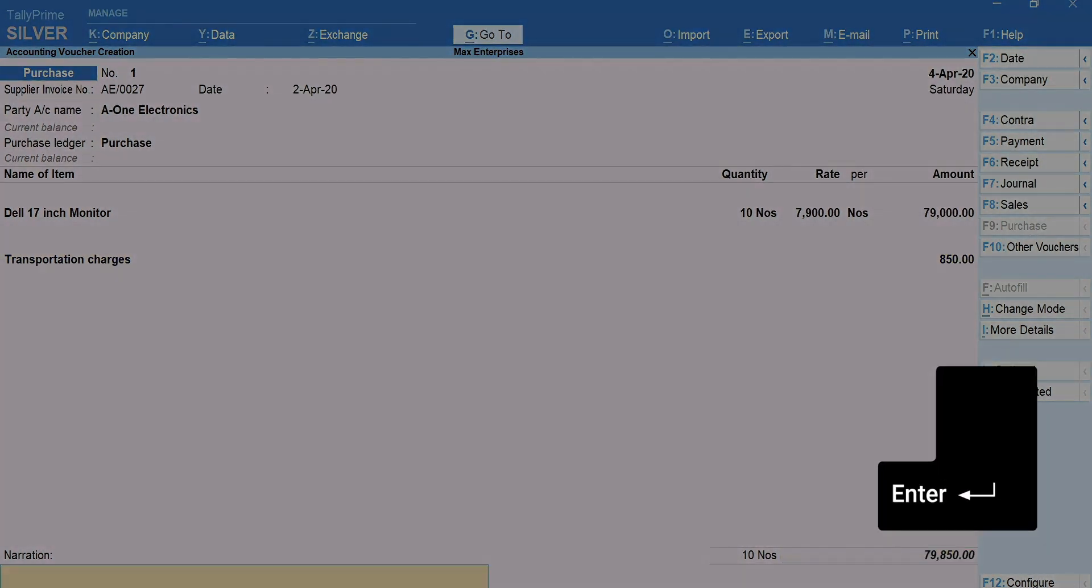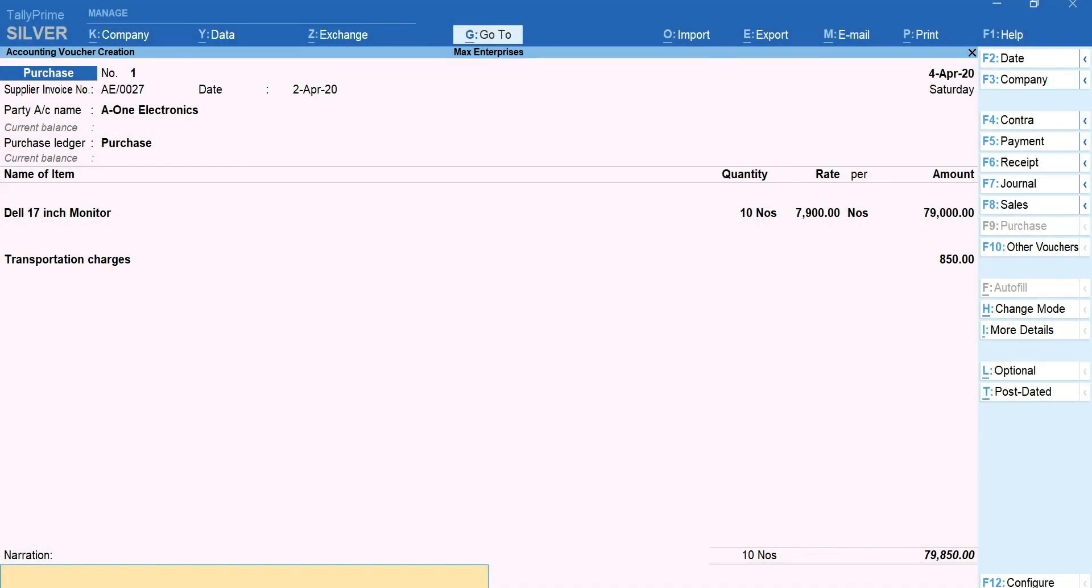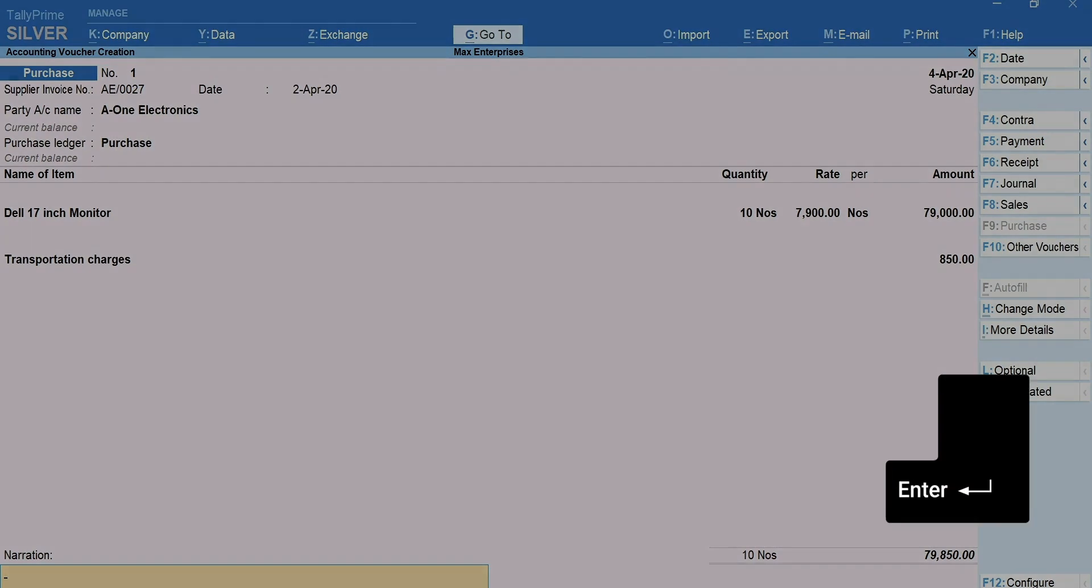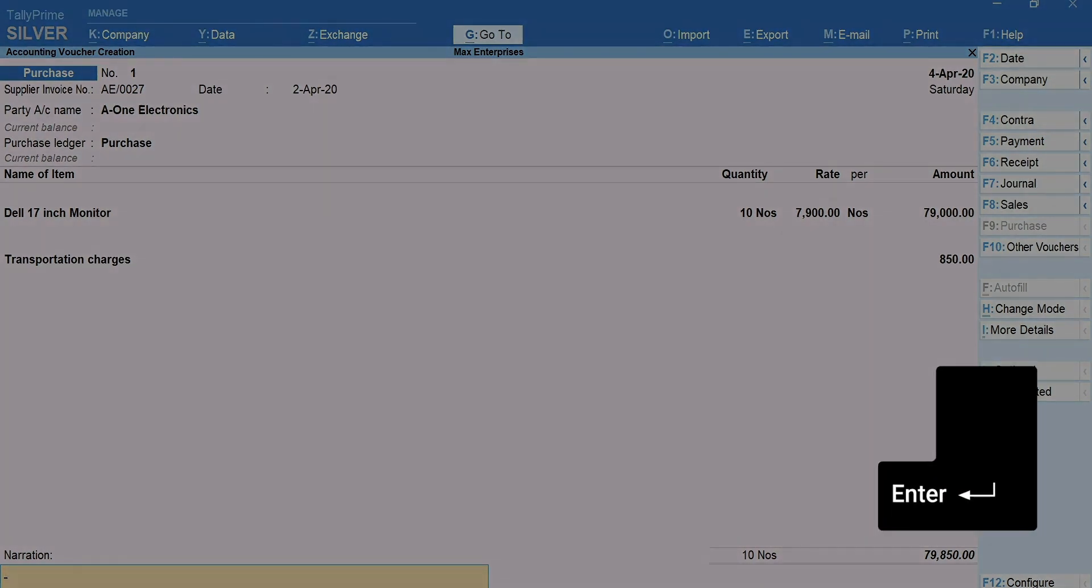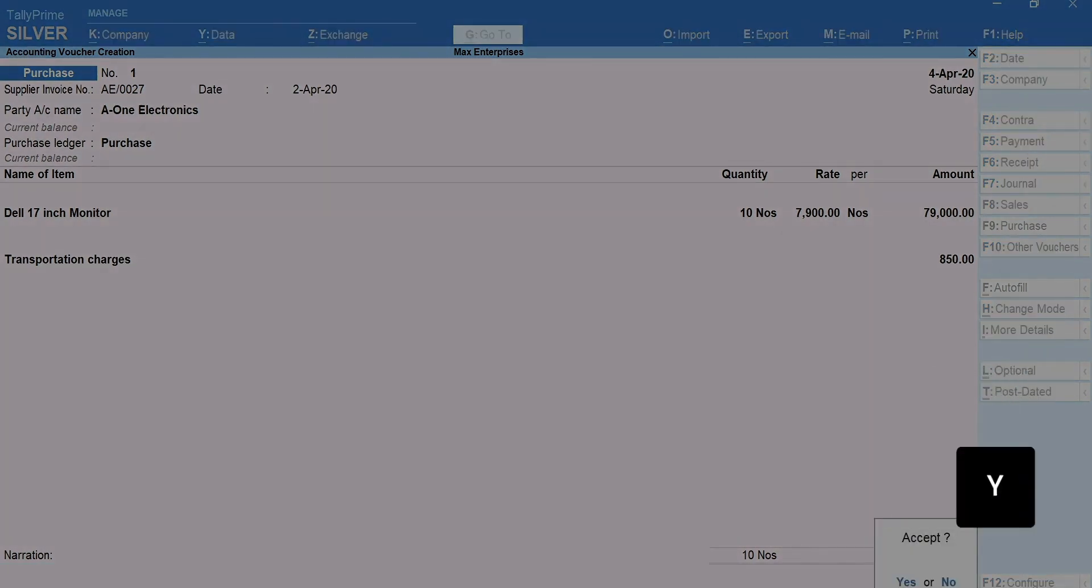Type a narration for the voucher if required. The narration is nothing but a short explanation of the transaction for your future reference. Press Enter. Press Y to accept the transaction.